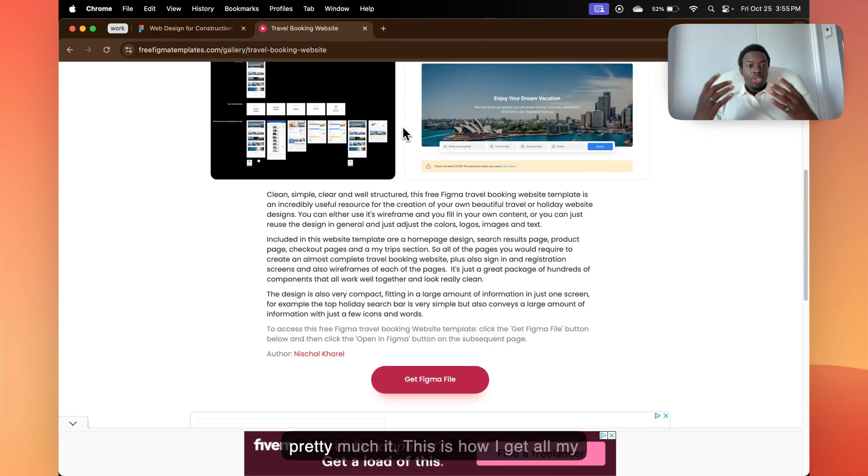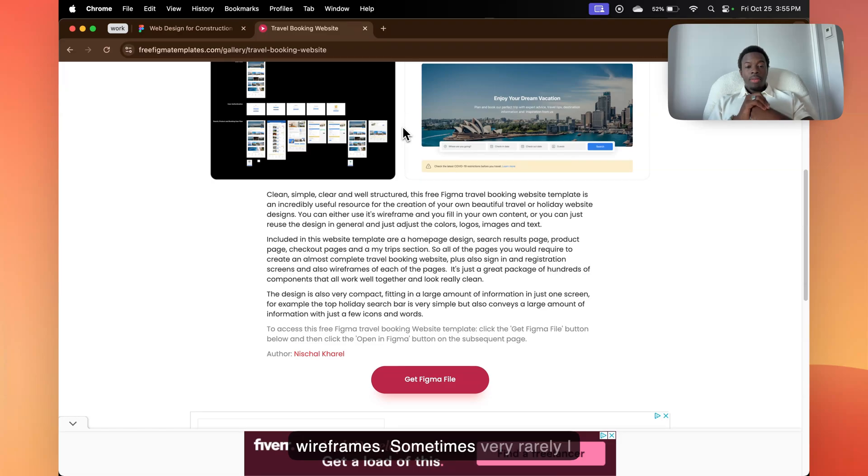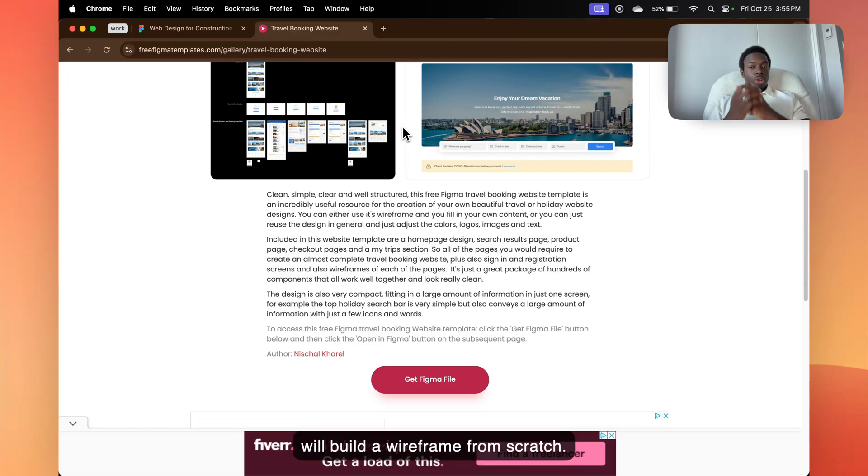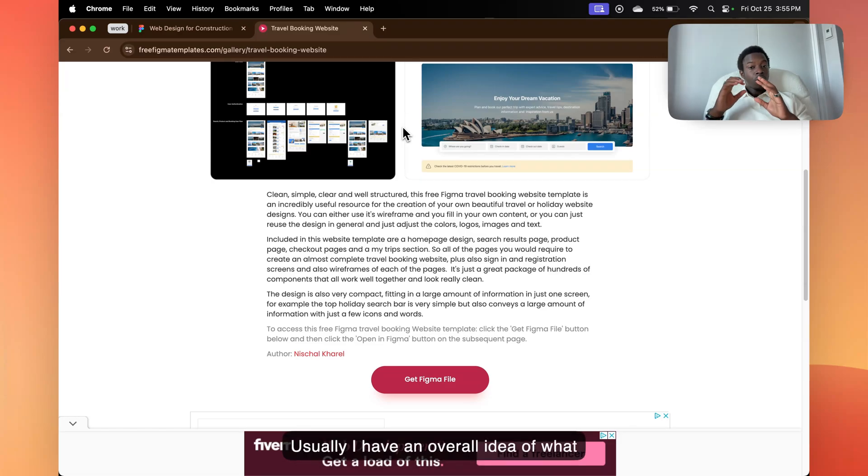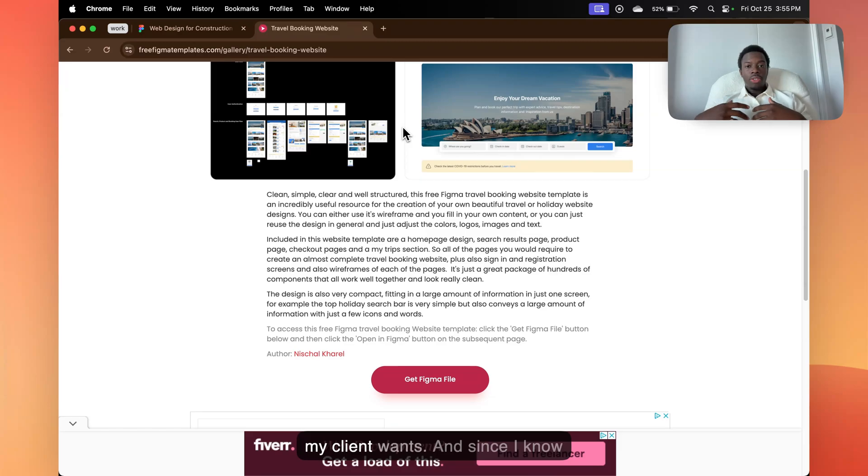That's pretty much it. This is how I get all my wireframes. Sometimes, very rarely, I will build a wireframe from scratch.